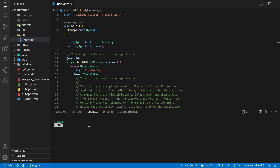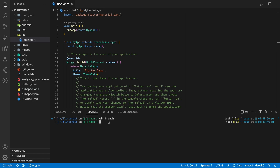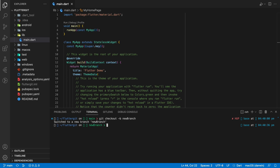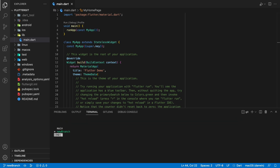Next I'll show you how to create a new branch. To create a new branch we use 'git checkout -b' and the new branch name. It not only creates the branch, it will switch us to that branch as well. Now when we enter 'git branch' we can see that a new branch has been added.